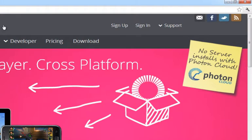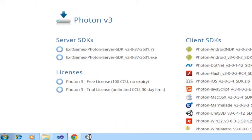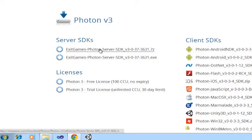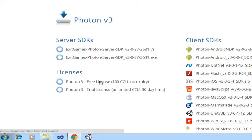From there, go to the download link, and under the Photon V3 heading, we have the server SDK which is available in a 7-zip format or a self-extracting executable, as well as our 100 concurrent user free license.